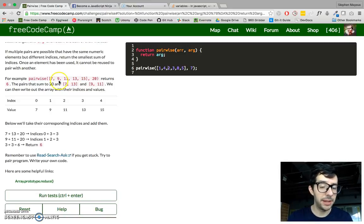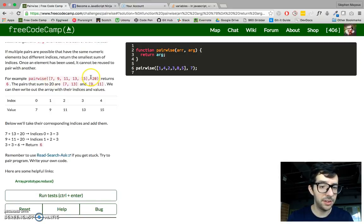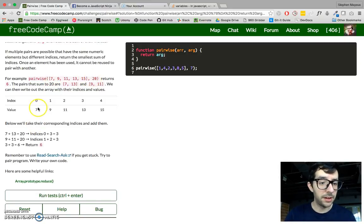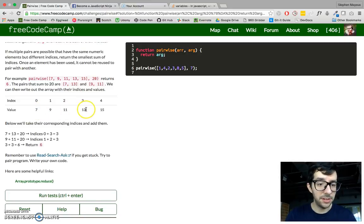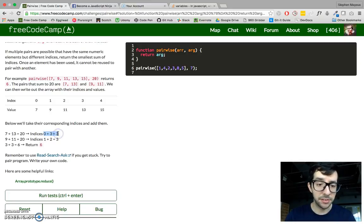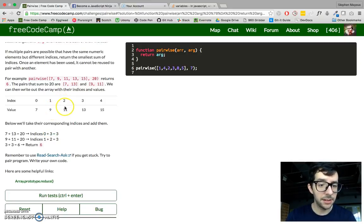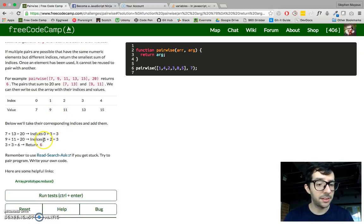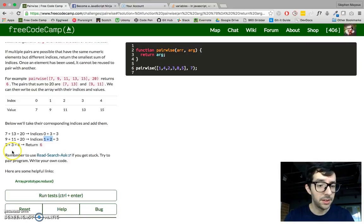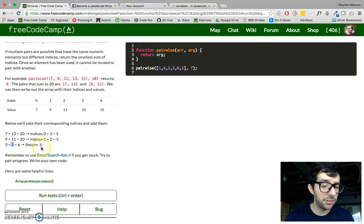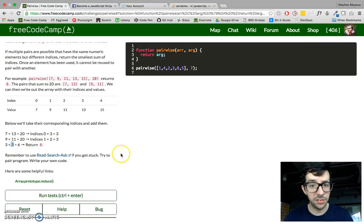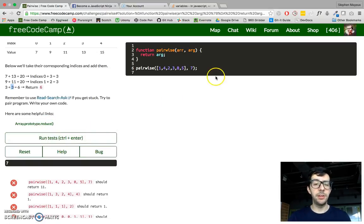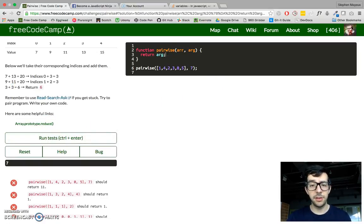So for example, we have an array of these integers, and the second argument is 20. So 7 plus 13 is 20, so that is index 0 and 3, 0 plus 3 is 3. And 9 and 11 also equal 20. So 9 and 11 are at index 1 and 2, respectively. So we've got 3 from the first operation, plus 3 from the second operation, and that returns 6. Okay, so it recommends that we use the reduce method, so let's go ahead and use the reduce method.